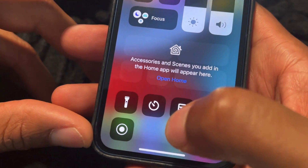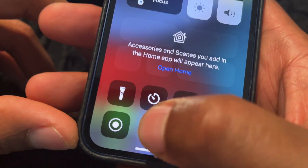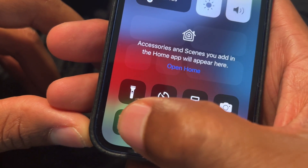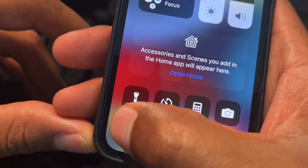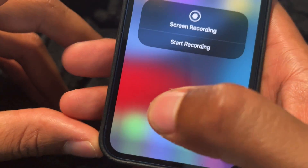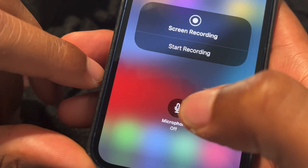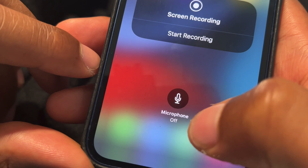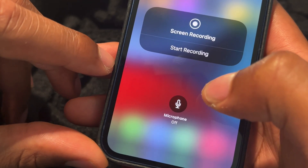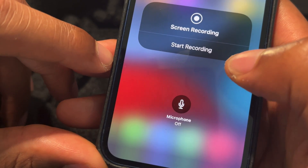Now if you look down at the bottom of the screen, that record screen icon is now present. I'm going to tap on that and it starts recording, but if I hold it down it goes right here and gives me an option. It has the option to turn the microphone on, so it can record my voice while the screen is being recorded, or I can keep it off.